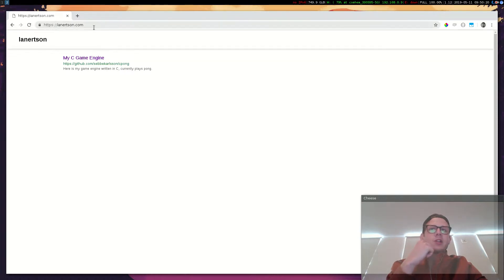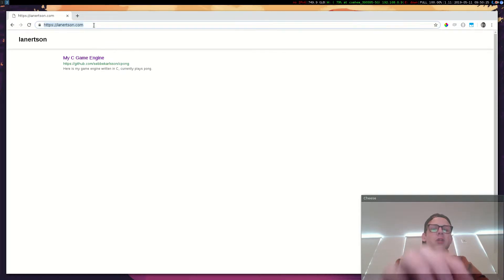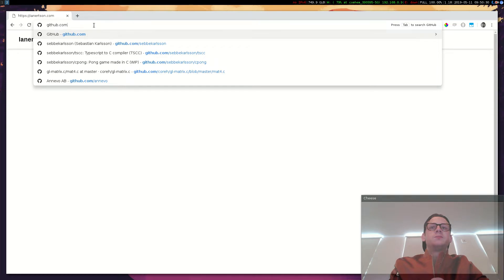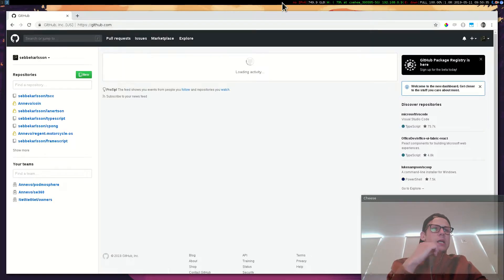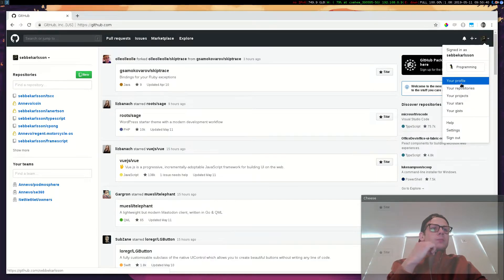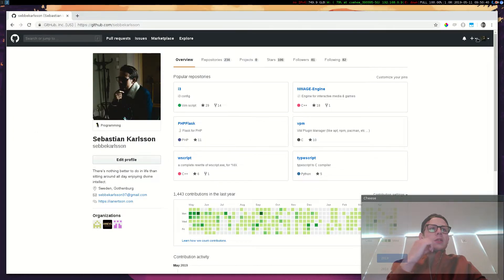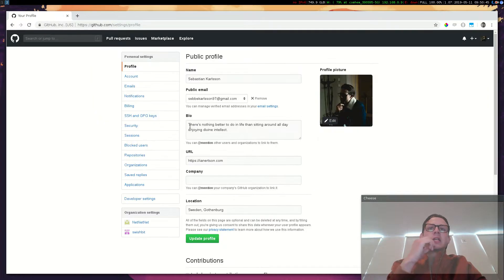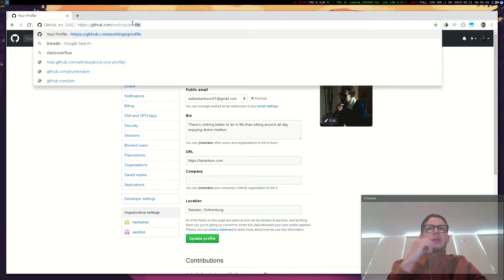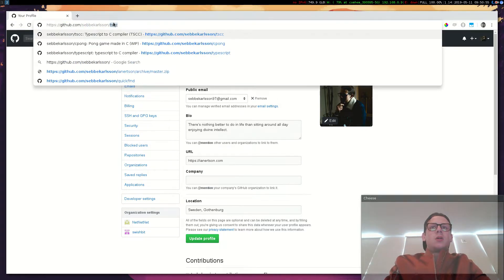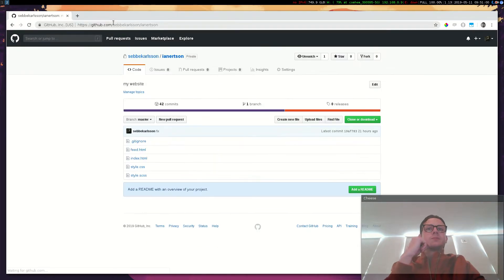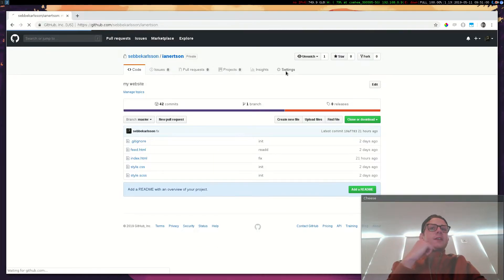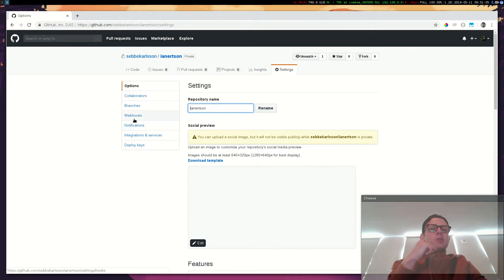What I'm using is something called GitHub. GitHub has something called Webhooks that you can set up on their website. If I go to GitHub and if I go to settings, I need to go to my website repository. If I go to settings here, this is my website by the way, I have something called Webhooks.